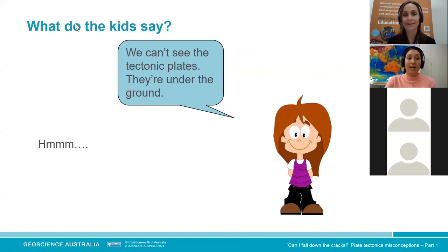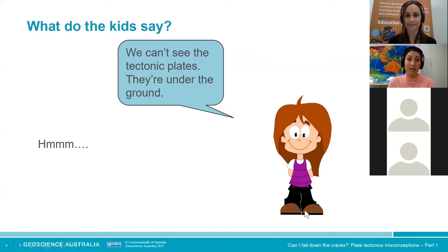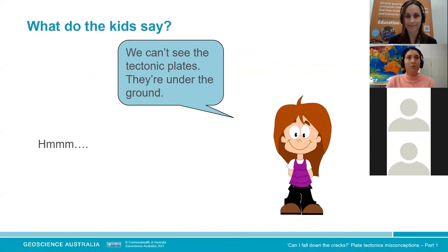Let's look at our first misconception. We see students from grade six up through to year nine, and a common thing said by many students even in year nine is: 'We can't see the tectonic plates — they're under the ground.' It's interesting if you ask students, have you seen the tectonic plates? Have you touched them? Have you been inside them? They say no.